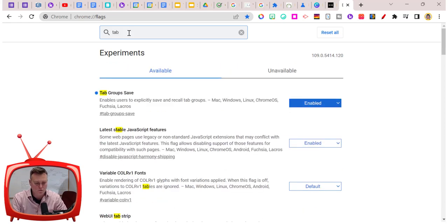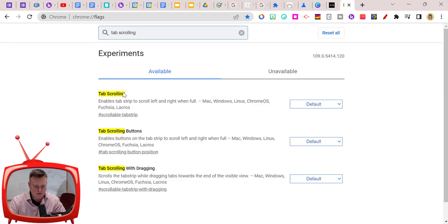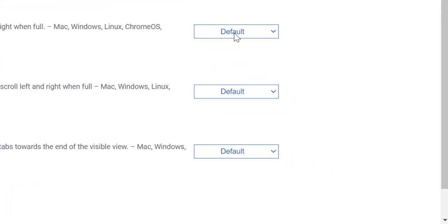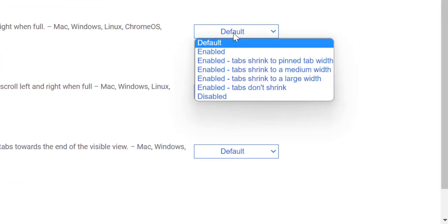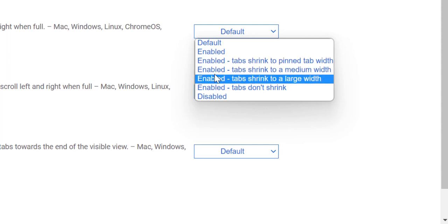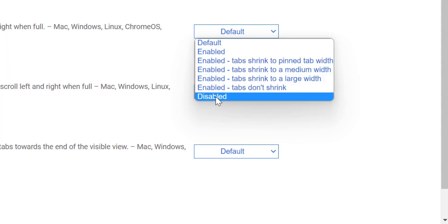What you're going to search for in the search box up top is tab scrolling. You can see here it is. We want tab scrolling. Over here in the dropdown menu, we are going to go down and we can click Enable, but we have a couple different options as well.